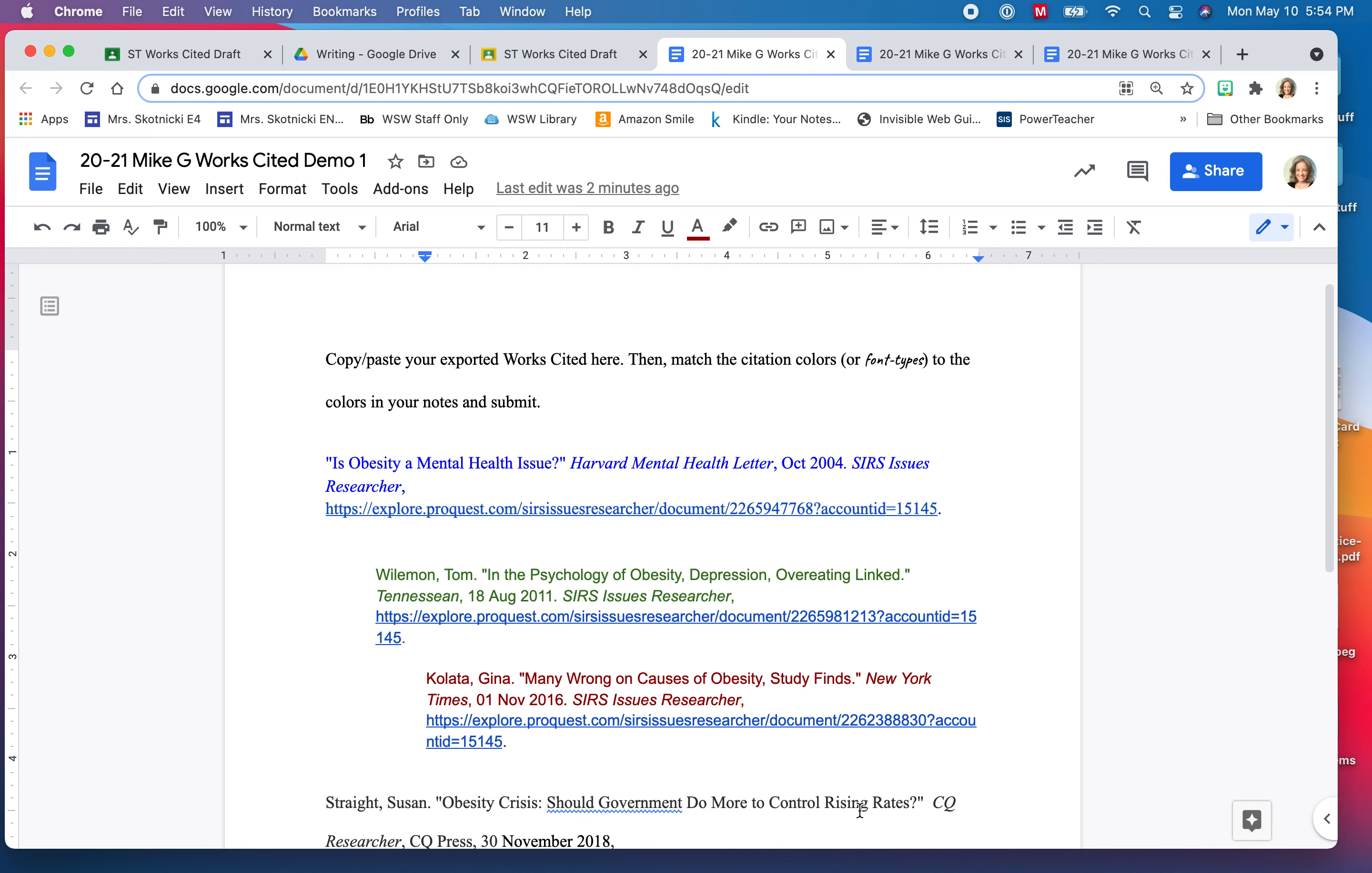You may have chosen not to use NoodleTools. NoodleTools will of course do this for you, but if you have chosen not to use NoodleTools let me show you or walk you through the process of setting up your own works cited page.